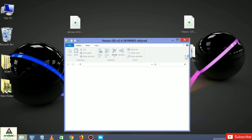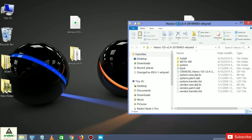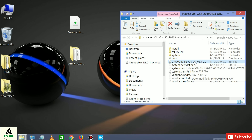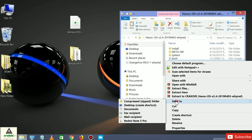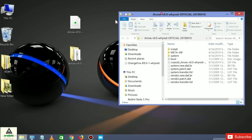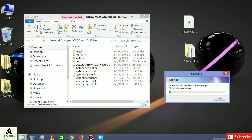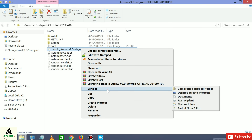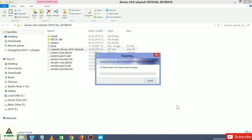Open the Havoc OS folder and you will see the compressed ROM zip file we just created. Right-click on it and send it to the Redmi Note 5 Pro. Then open the Arrow OS folder, find the craxoid_arrow ROM zip file we compressed, right-click and send it to the Redmi Note 5 Pro as well. The copying process will take some time, and our work on the computer is done.